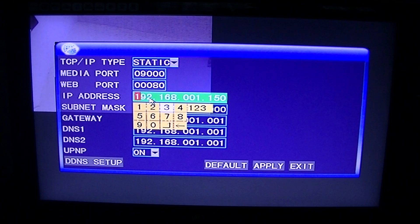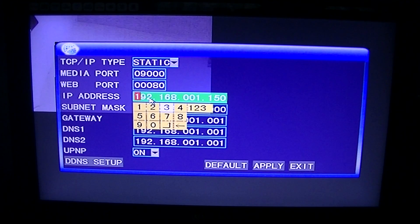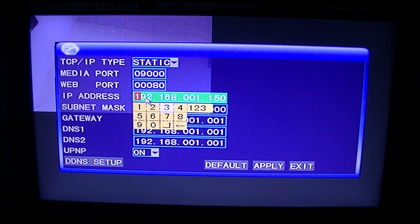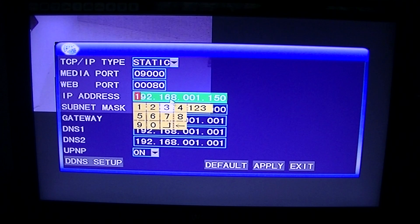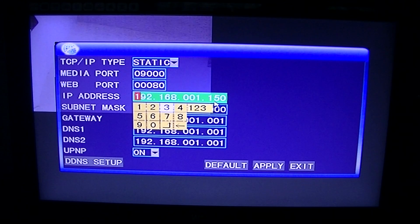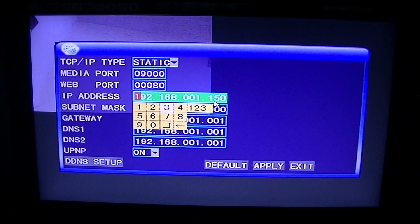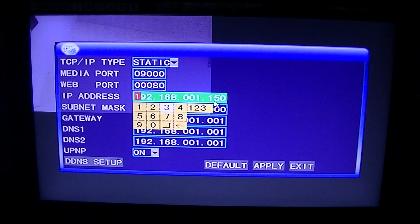In general, routers tend to dish out IP addresses in the range 192.168.1.0 and so on, but it may be different.